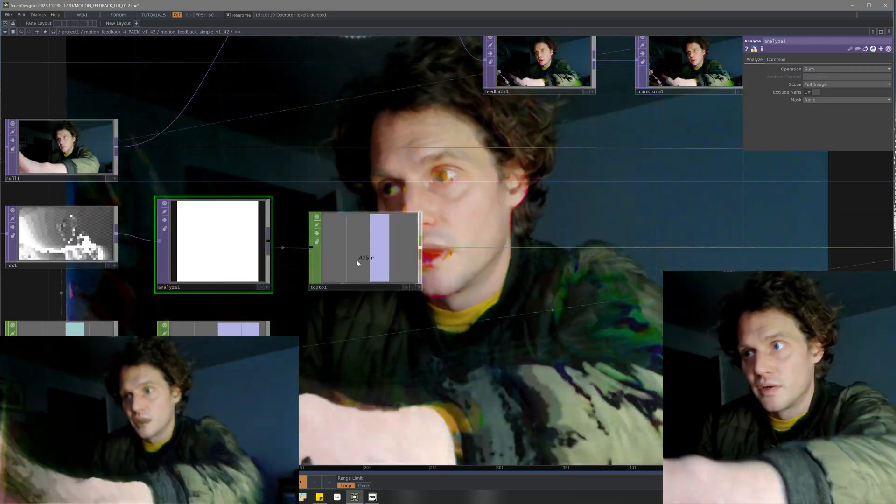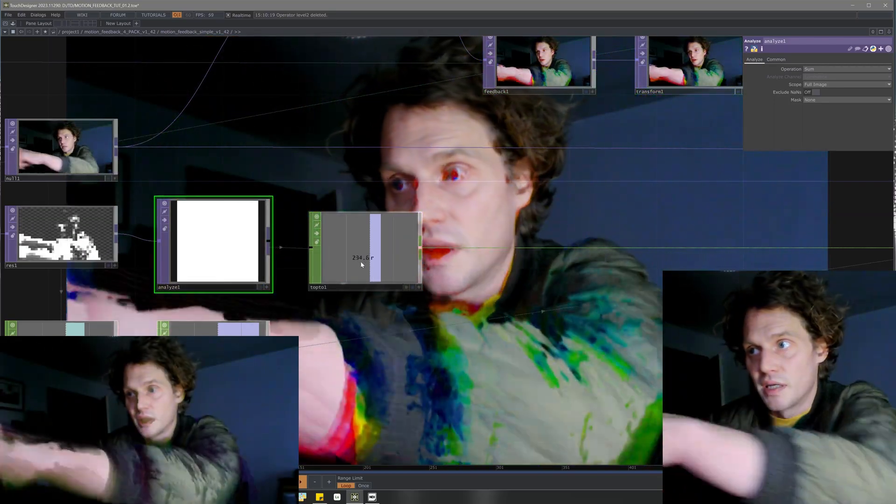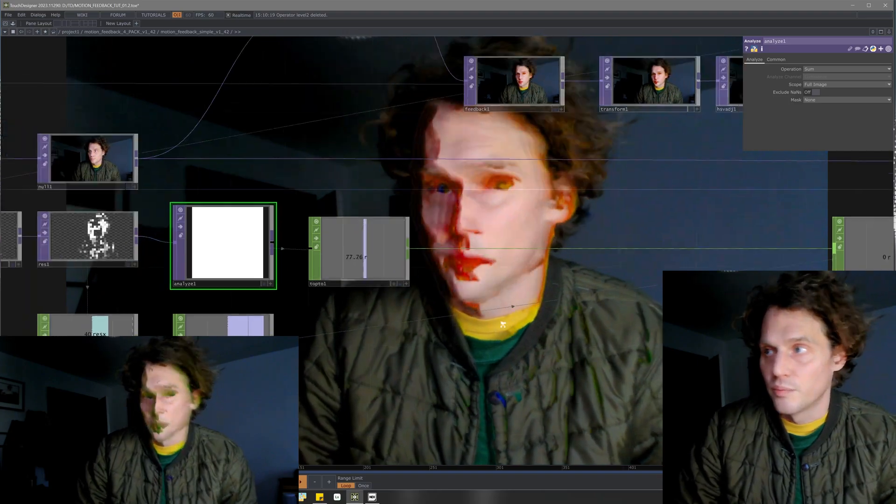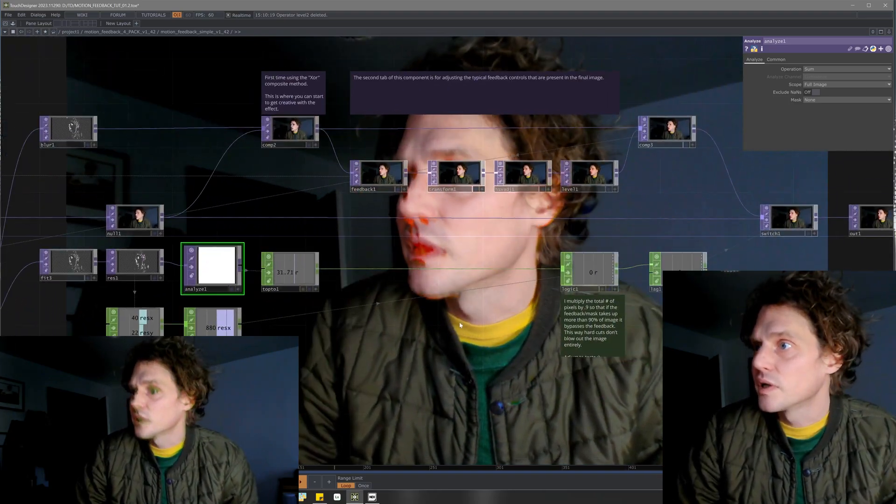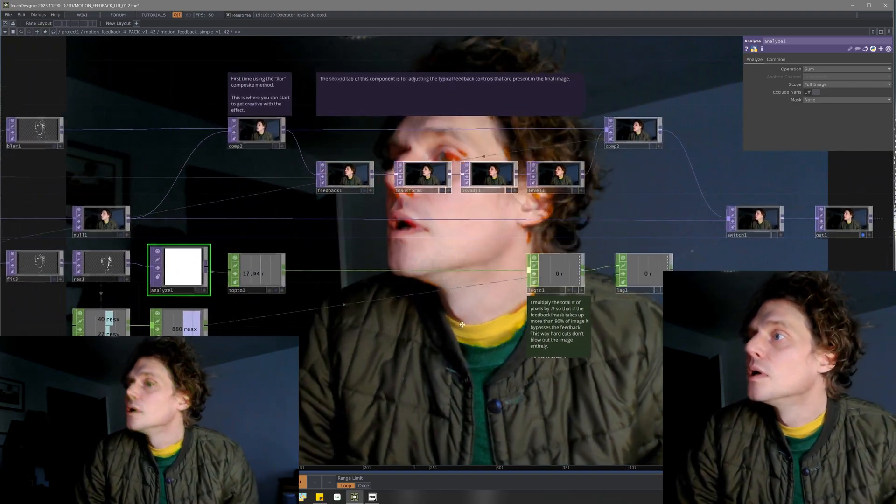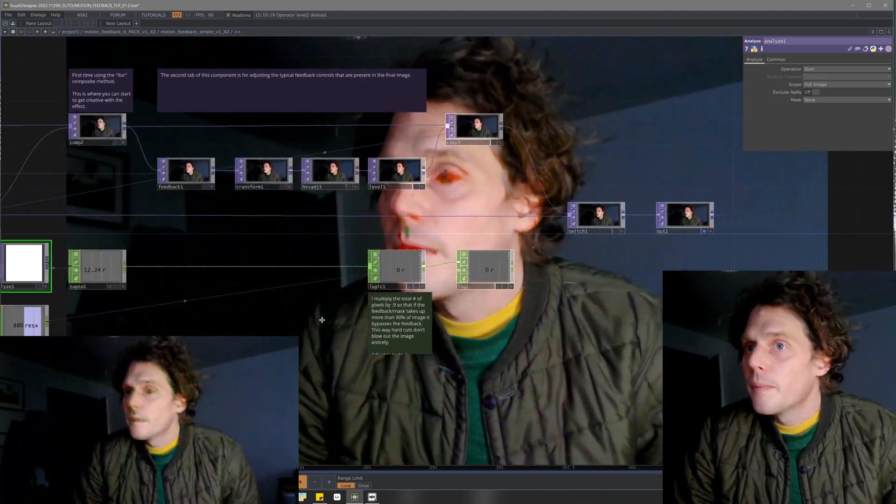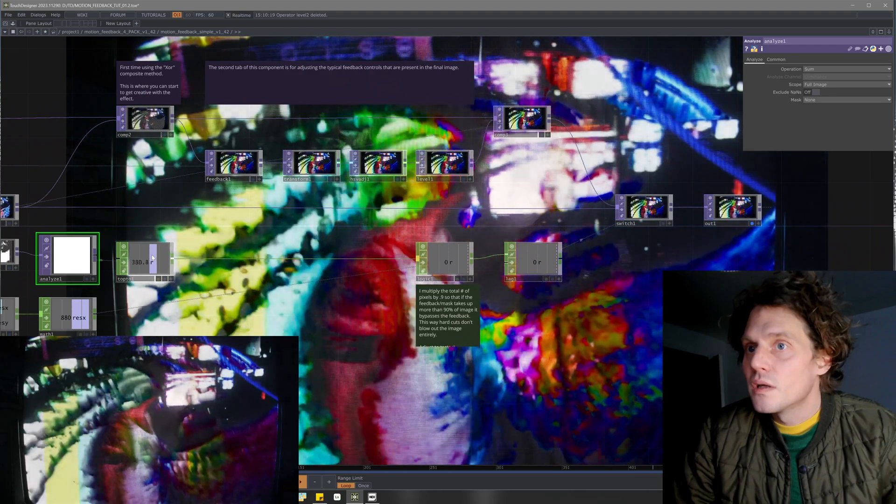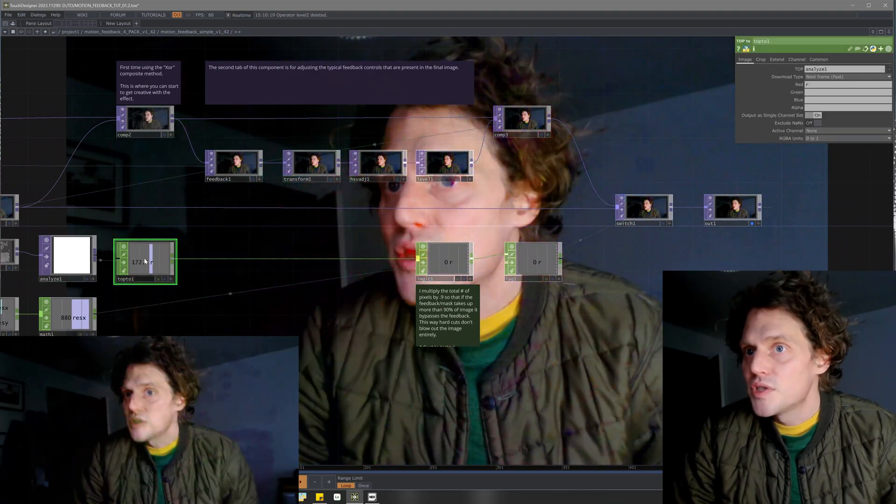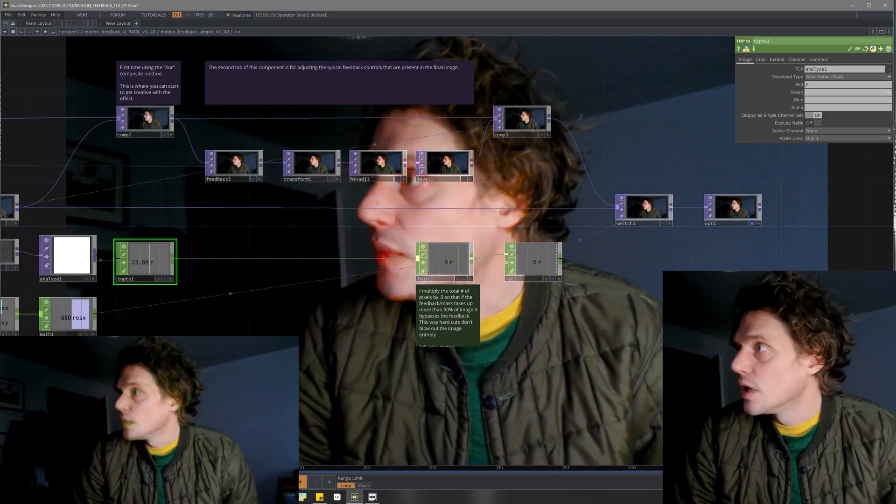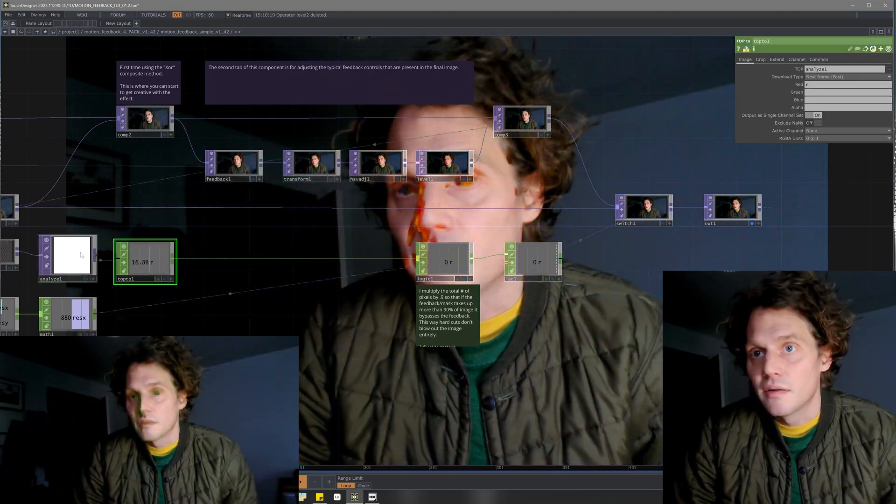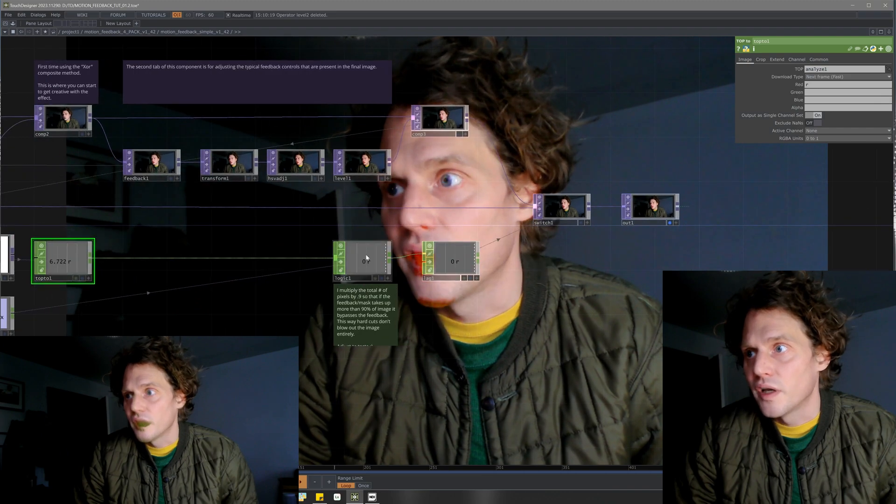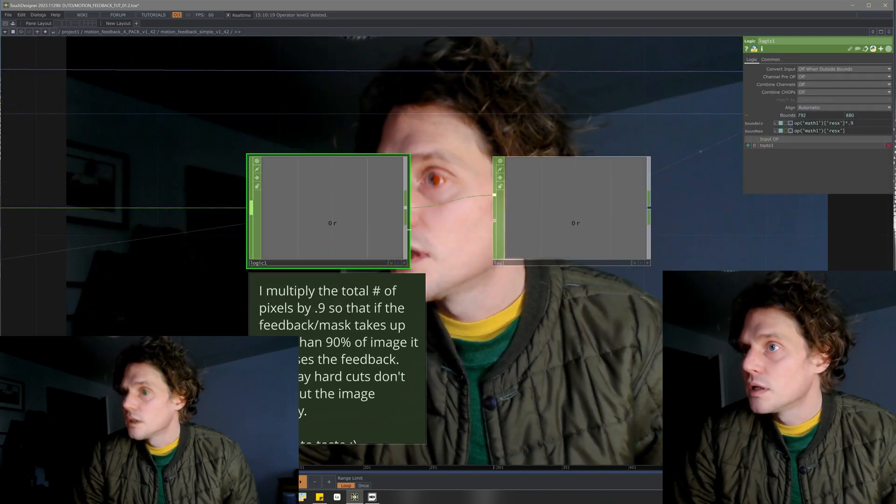You can see out of all these, there's 880 total, and you can see sometimes it is getting up to 700 or 800 when I move my hand in front of the camera. Top to chop and just getting that as a numerical value.